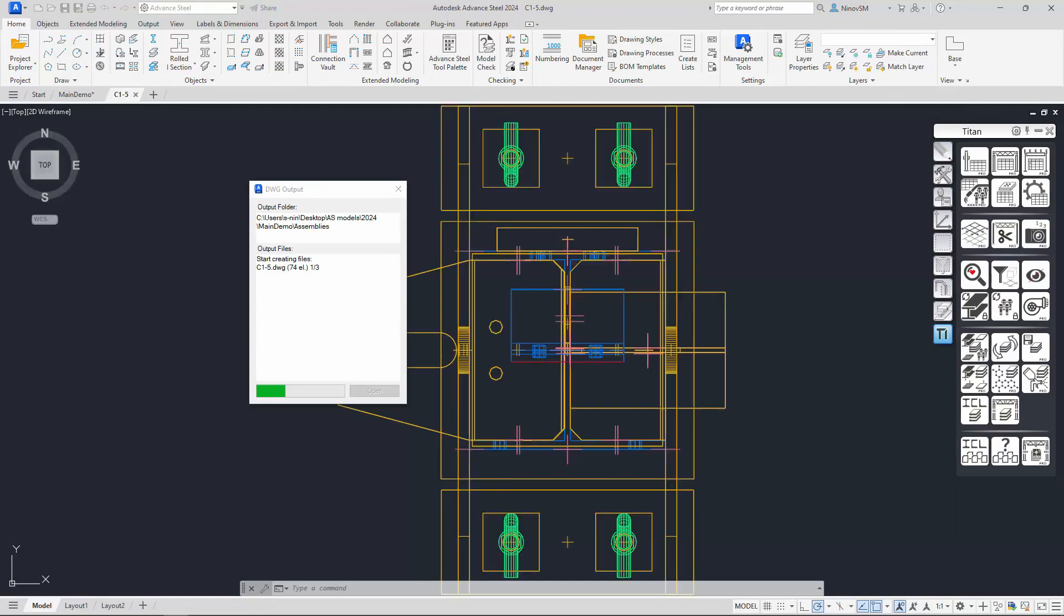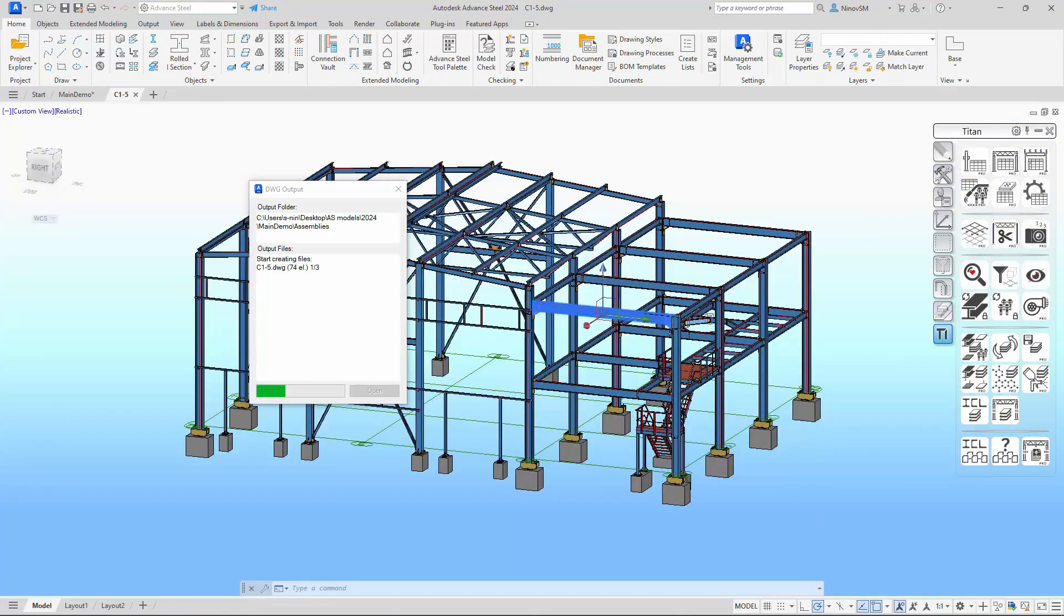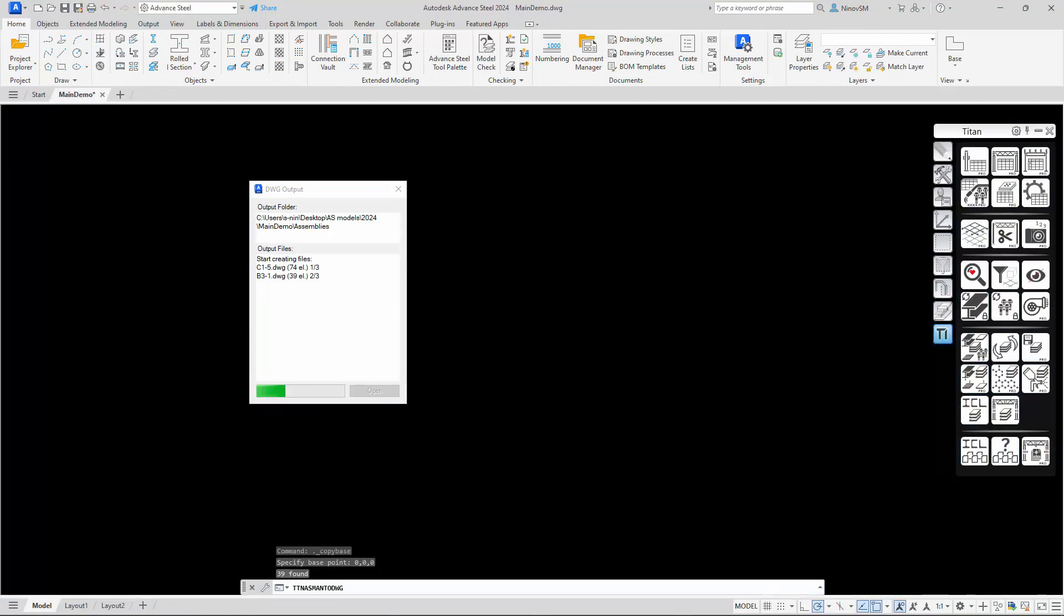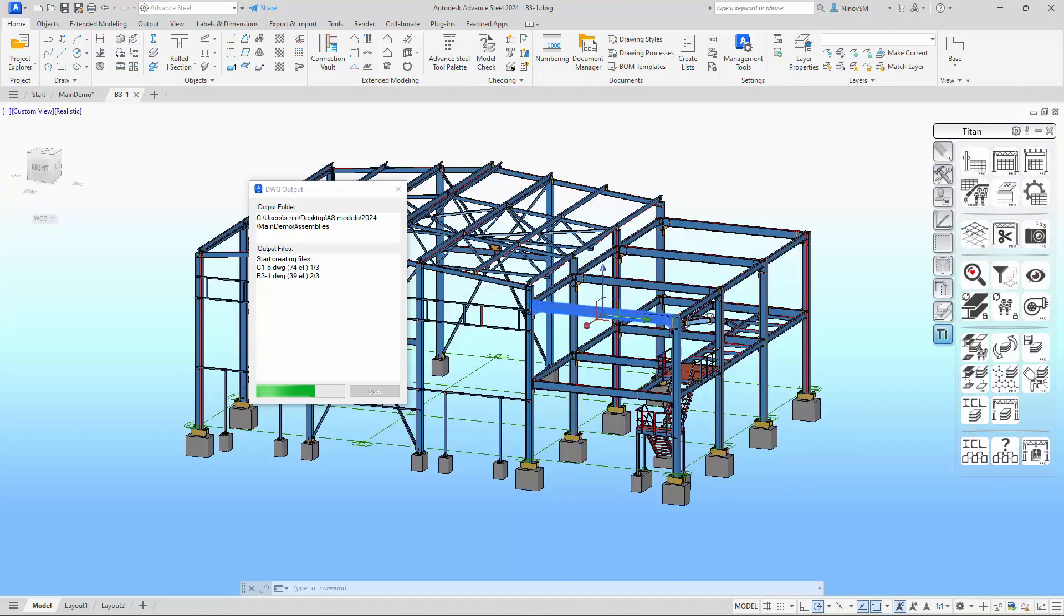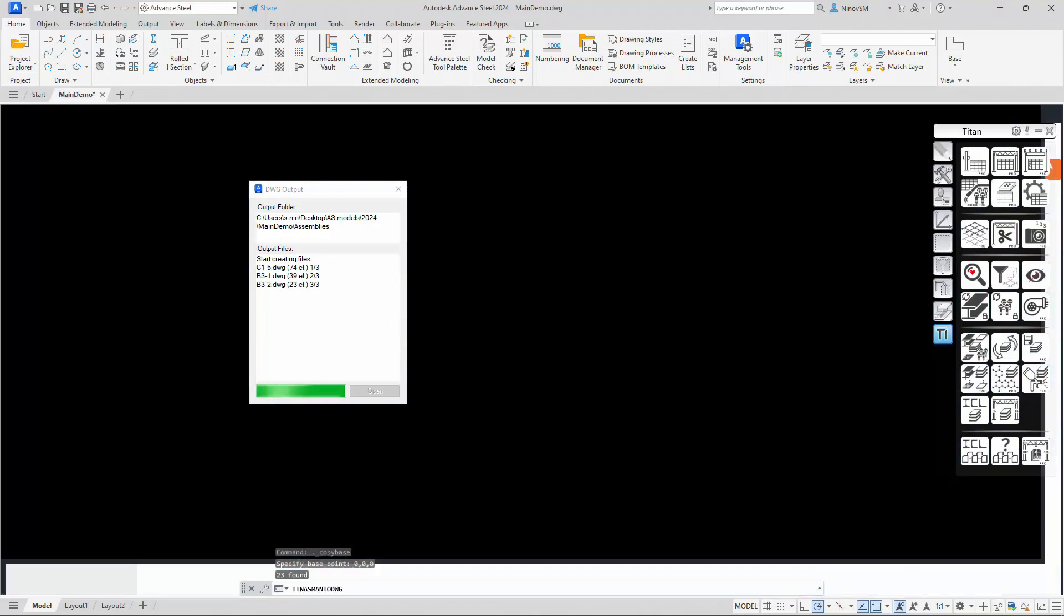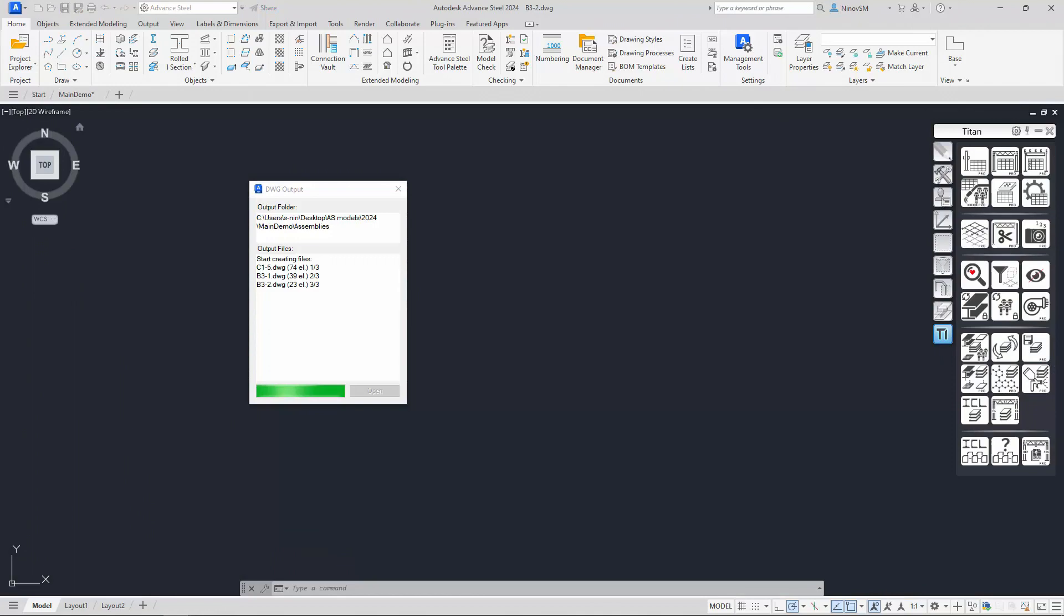After this, the output process occurs. Thus, a particular assembly is selected from the model and placed in a separate file. This file is given a name identical to the name of that assembly.